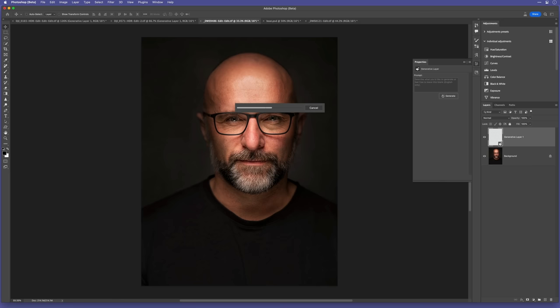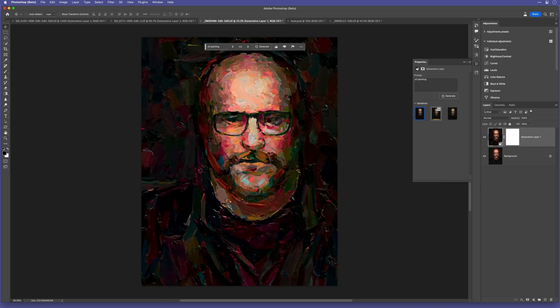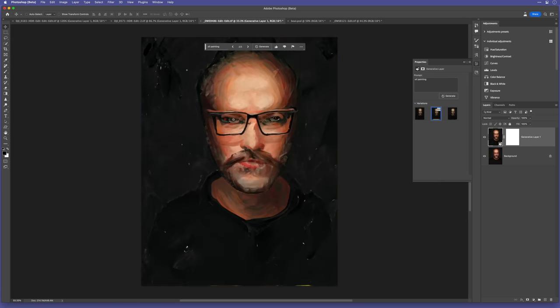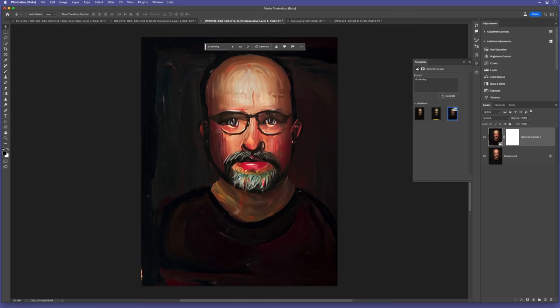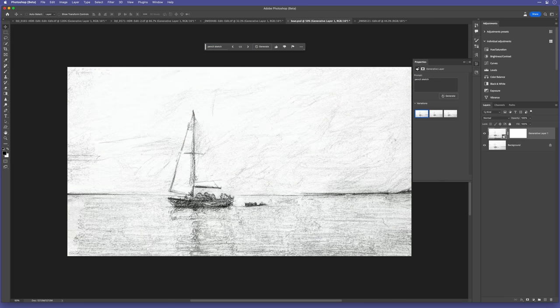Oh, and it does tend to create some interesting results when you try it on portraits. Using the prompt pencil sketch was interesting, though, when I tried it on this black and white image.